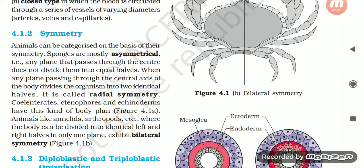Symmetry: Animals can be categorized on the basis of their symmetry. Sponges are mostly asymmetrical — any plane passing through the center does not divide them into equal halves. When any plane passing through the central axis of the body divides the organism into two identical halves, it is called radial symmetry. Cnidarians, ctenophores, and echinoderms have this kind of body plan. Animals like annelids and arthropods, where the body can be divided into identical left and right halves only in one plane, exhibit bilateral symmetry.